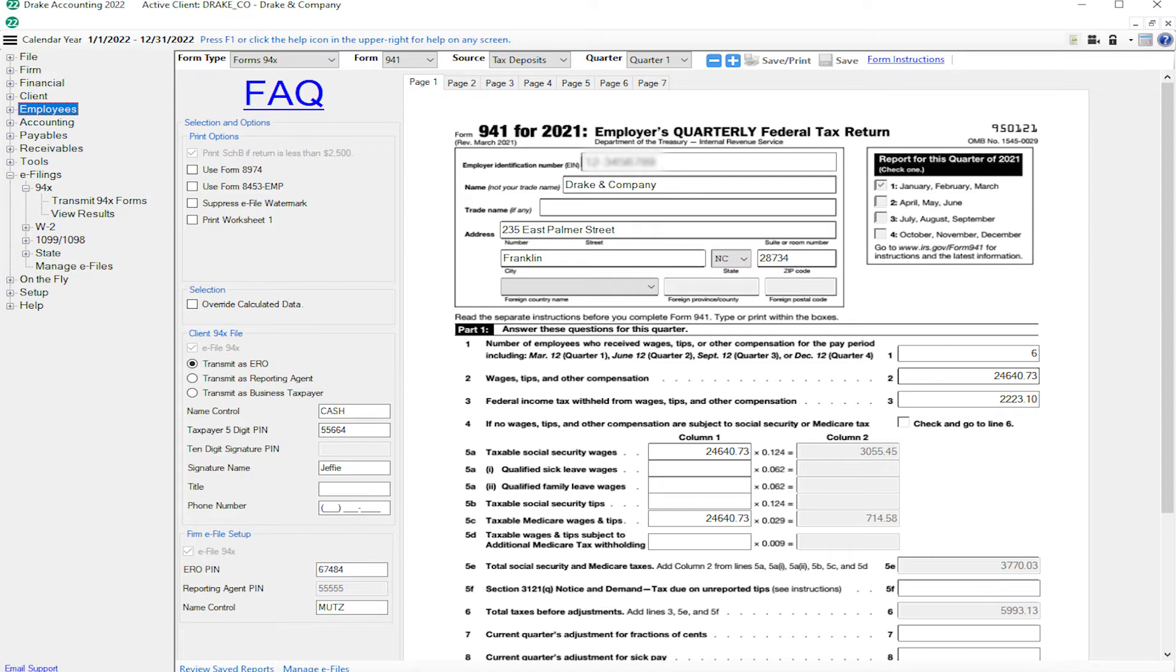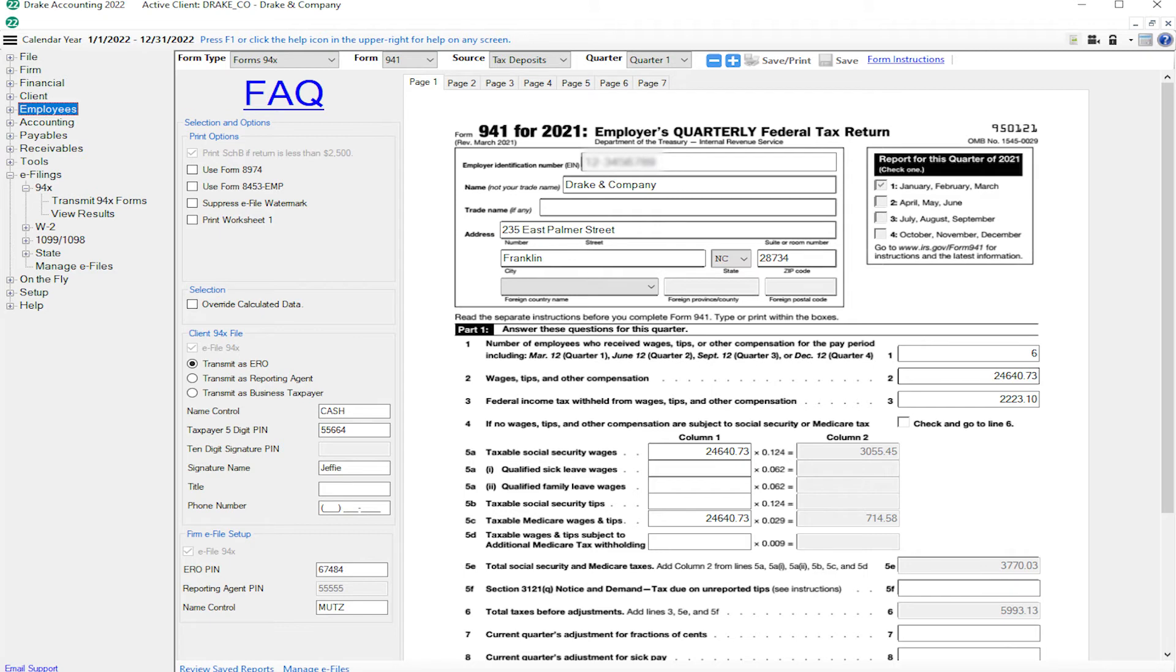If needed, Form 7200 is located under On the Fly Federal Forms. Select forms 94x from the form type drop list, and then Form 7200 from the form drop list. Choose the appropriate quarter and complete the form.